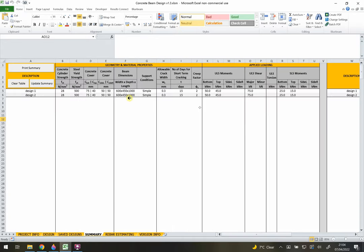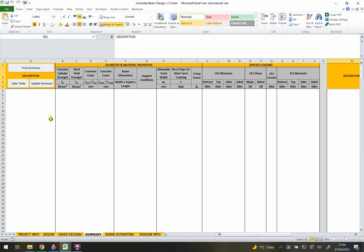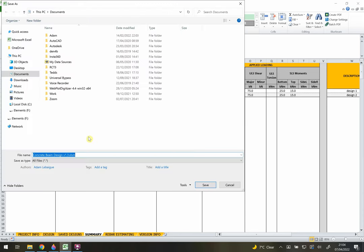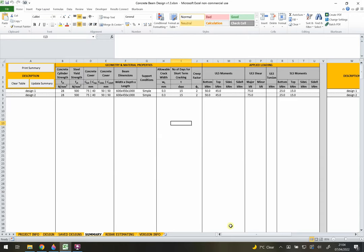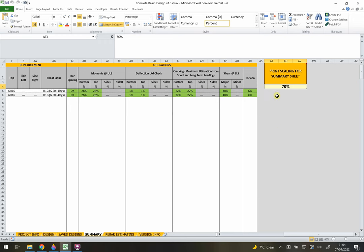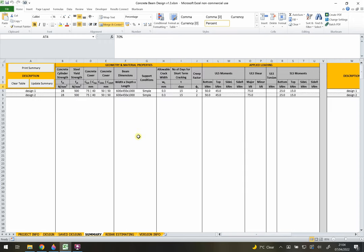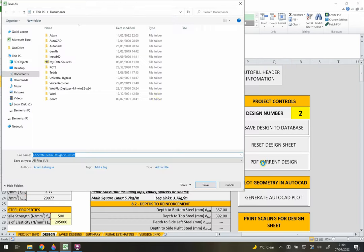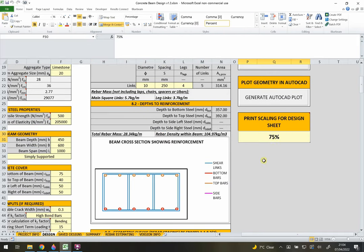From the design sheet you can also print or PDF the current design using 'PDF Current Design', with print scaling adjustable at the right side of the sheet. Back on the Save Designs sheet, there is a summary table option for rebar estimating. This runs through all saved designs and outputs all the reinforcement information to the rebar estimating sheet, rather than design utilizations.